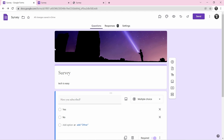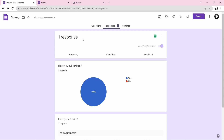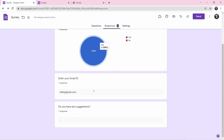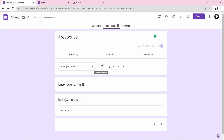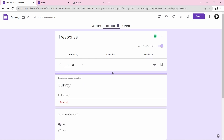To check the responses, click on responses. Right now I've responded from one account — you can see a chart, and scrolling down gives you all the email IDs and suggestions. Question-wise you can see all the answers, and the individual view shows all forms in an individual way.